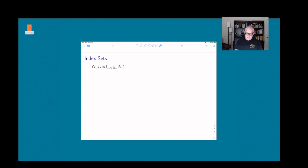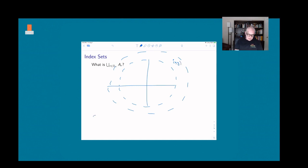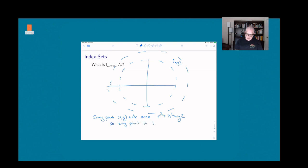What about the union of these sets? To be in the union you just have to be in at least one of them. As those circles get bigger and bigger, eventually every point is going to be in one of them. Every point (x, y) is going to be in A_r once r² gets bigger than x² + y², and r² can get as big as we want since r just has to be a positive real number. So every point in the plane is in the union, meaning the union equals ℝ².